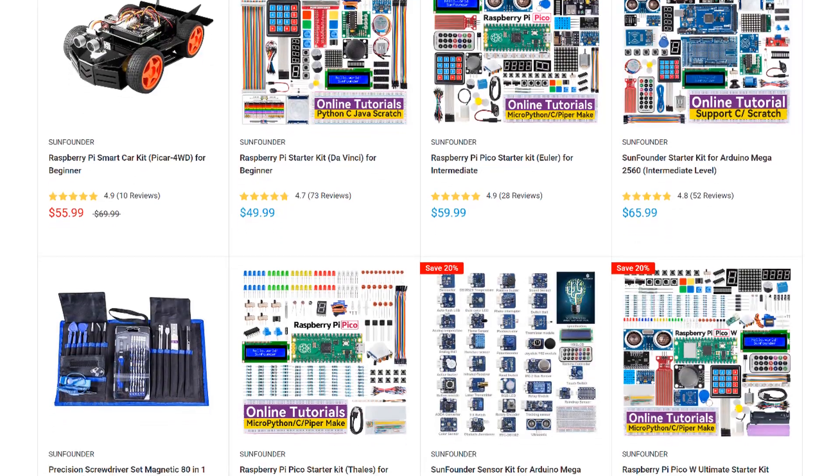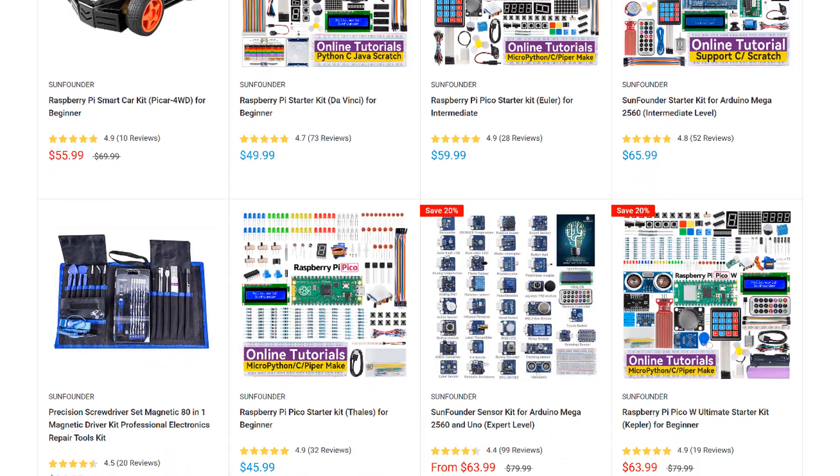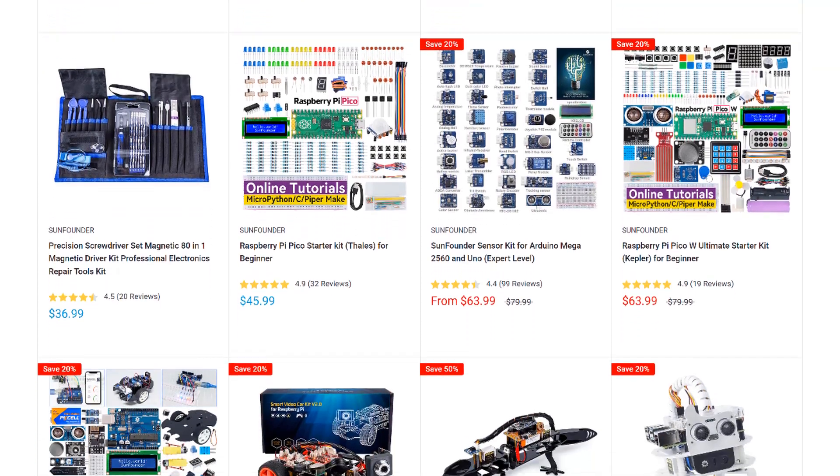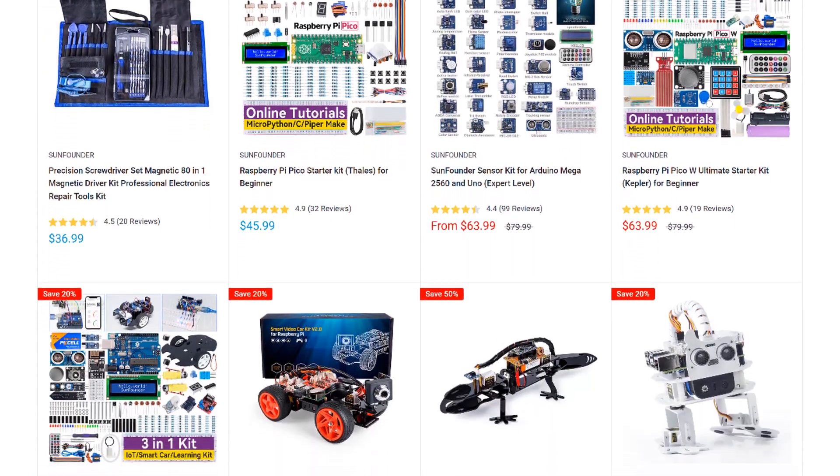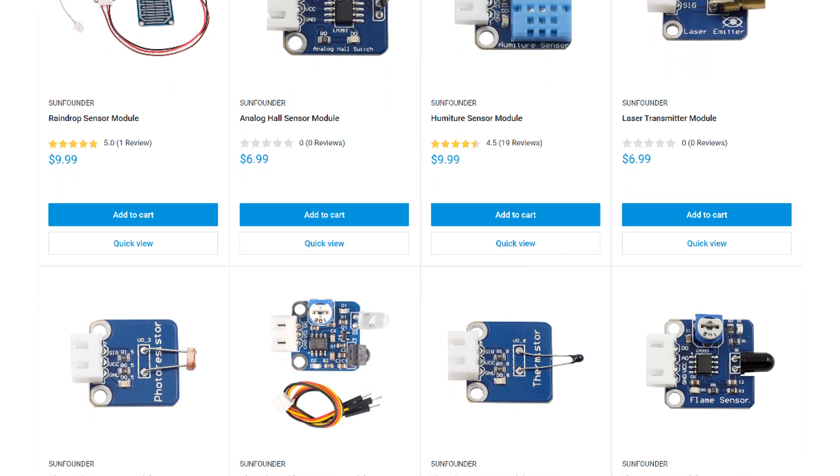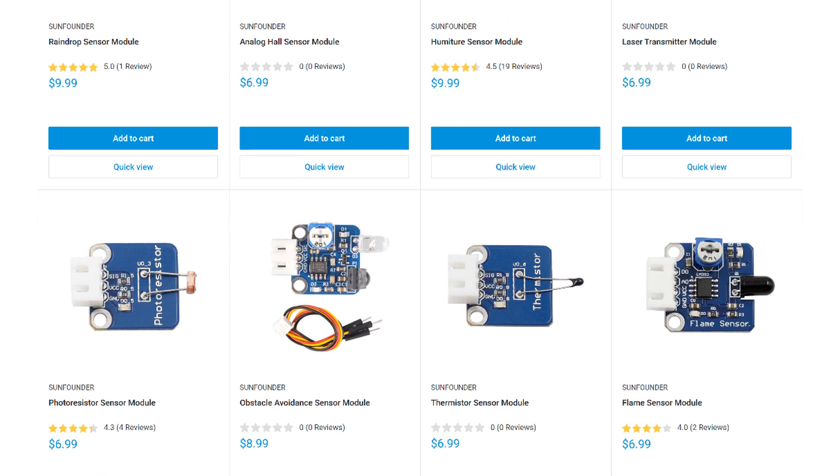SunFounder is my go-to source for sensors, modules, and other parts for the Arduino and Raspberry Pi. They have a huge selection of STEM, robotics, and IoT kits, and lots of useful sensors and modules.